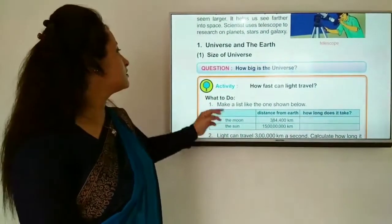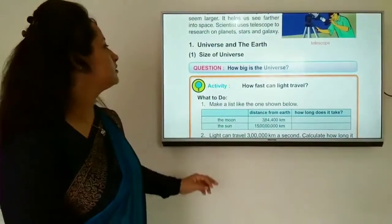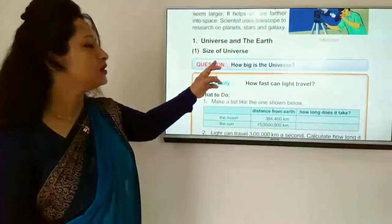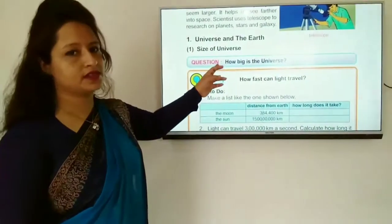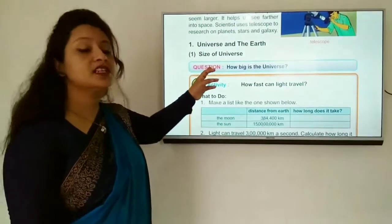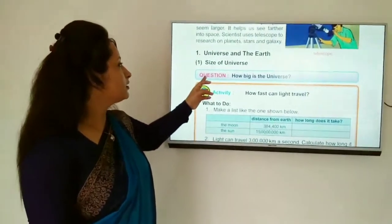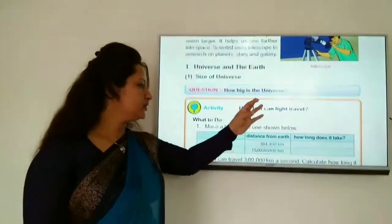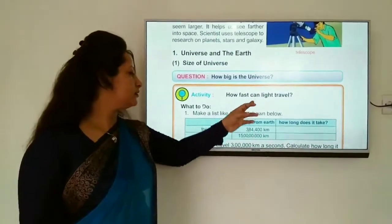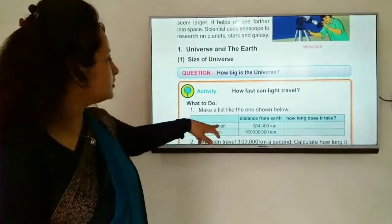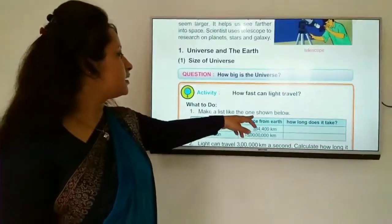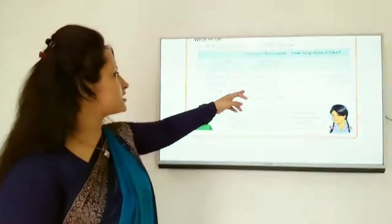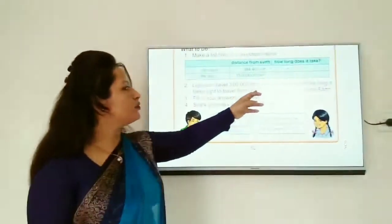Next topic: the size of the universe. How big is the universe? How fast can light travel? Light can travel 3 lakh kilometers per second.